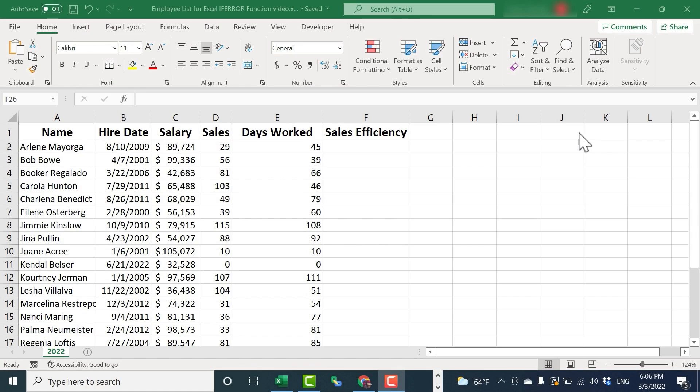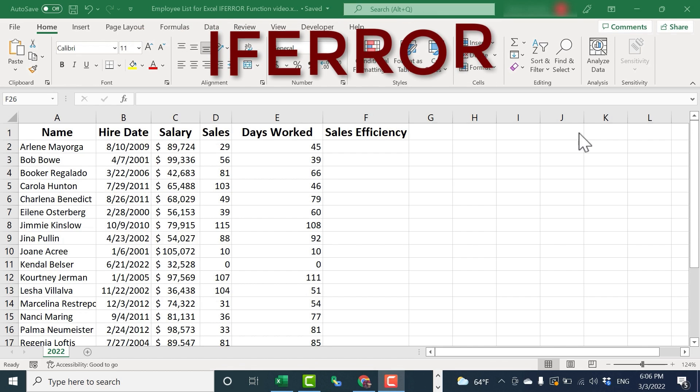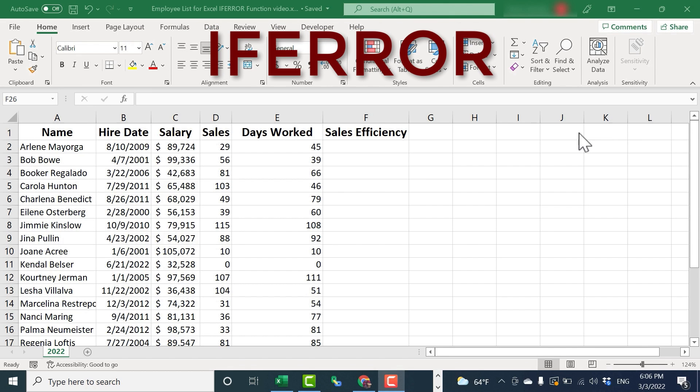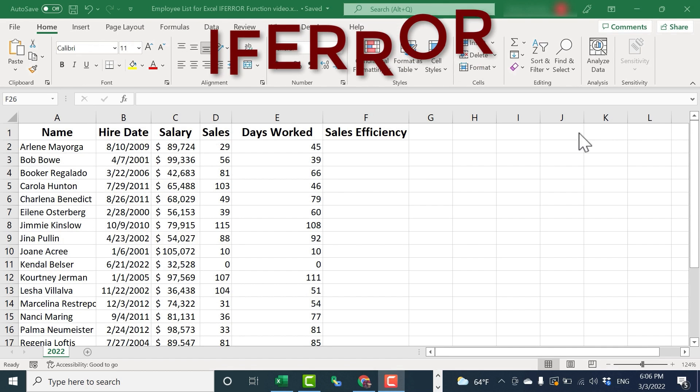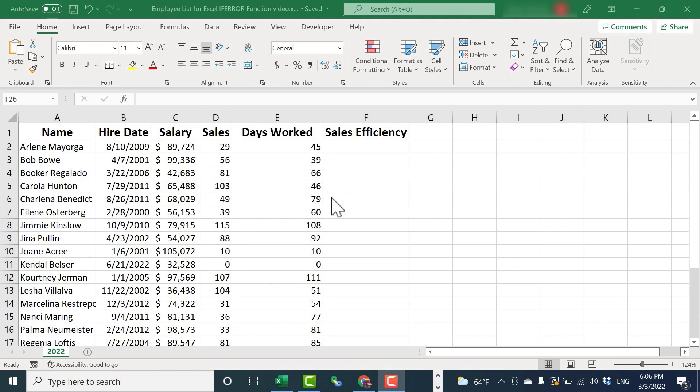In this Excel video, we're going to learn how to use the IFERROR function to clean up your data in Excel and prevent error messages from ruining your formulas and your data.